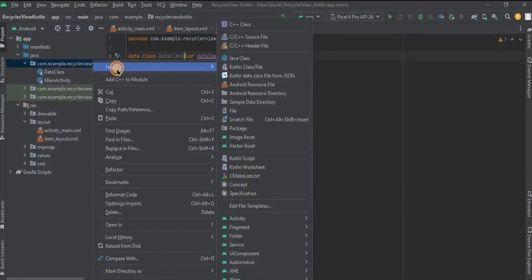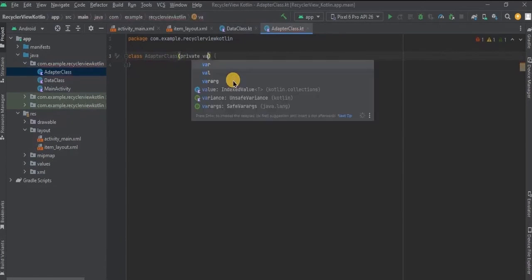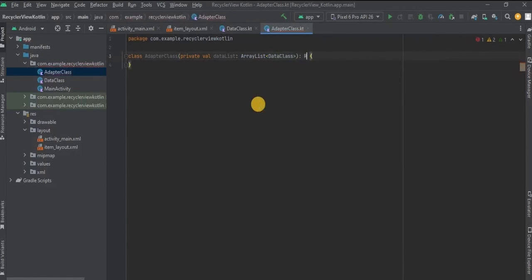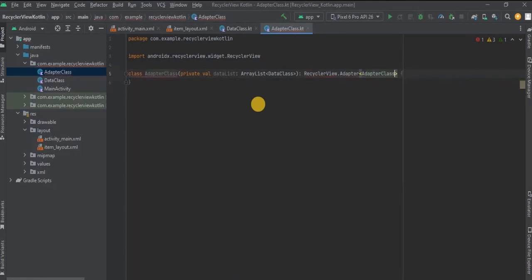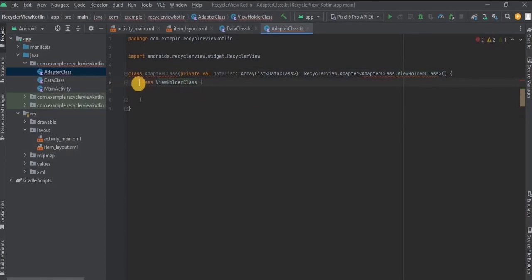Now let's create the adapter class. Right-click on the package name, then New, then Kotlin Class, and name it as AdapterClass. We have created an ArrayList of our DataClass in which we store the image and text, accessed via a variable called dataList. In Java you used to write extends, but in Kotlin you just use a colon — RecyclerView.Adapter. Inside that we declare AdapterClass.ViewHolder. Let's create the ViewHolder by clicking on 'Create ViewHolder'. In ViewHolder we attach all the elements to their respective variables.